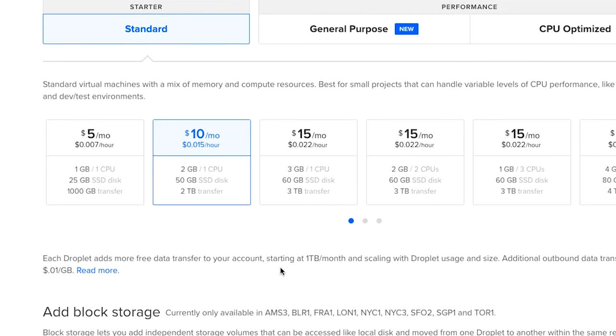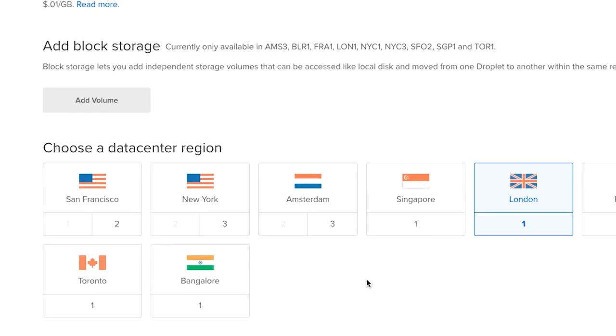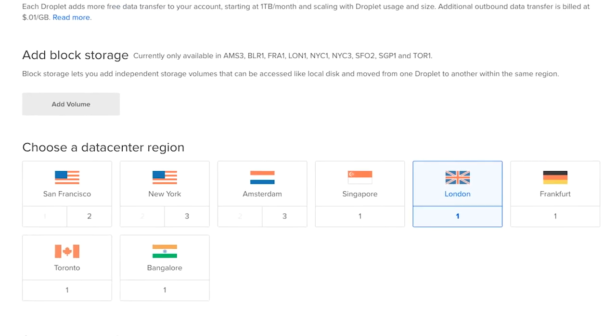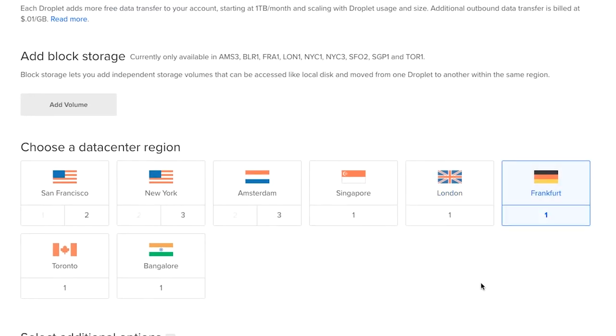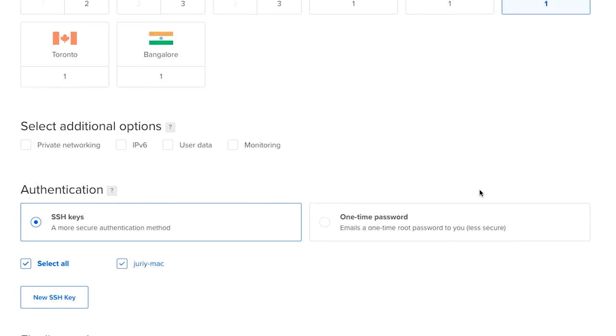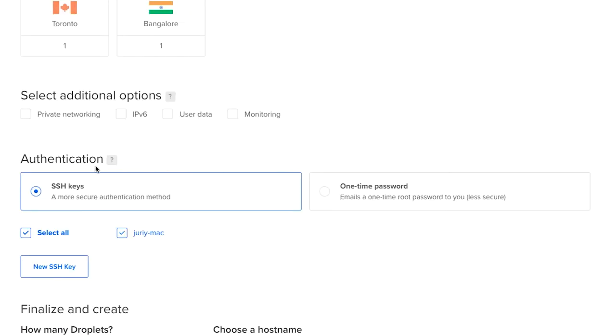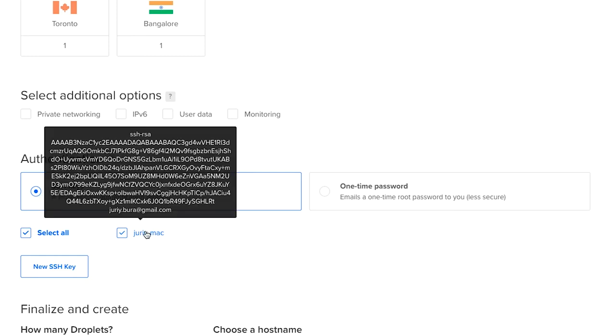Alright, now we need to choose the data center and I'll go with the Frankfurt because this data center is now the closest to where I live and then I will make sure that my authentication option is SSH keys because it's much more secure than the password and my key is selected.